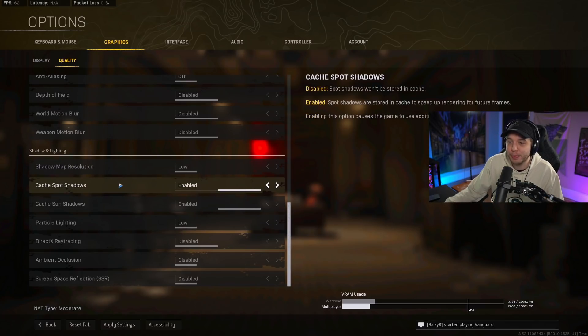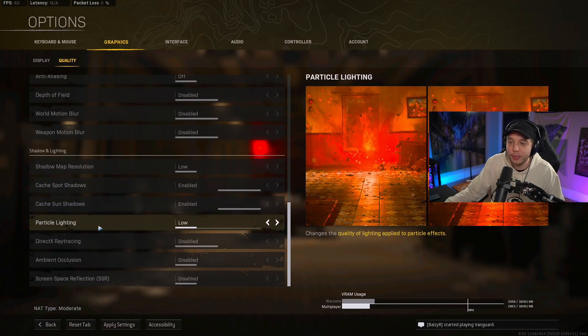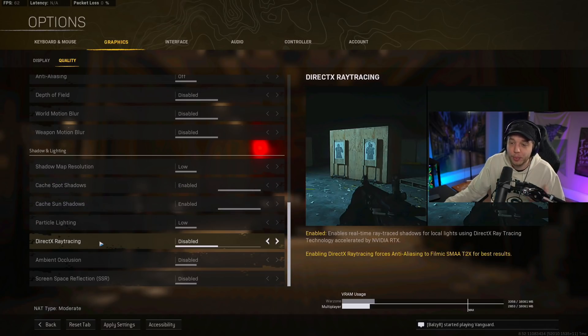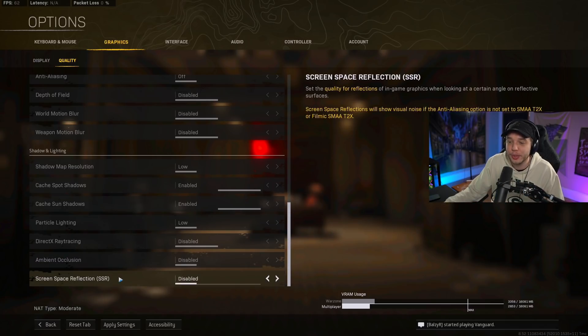Cache spot shadows and cache sun shadows, we want these both enabled. Particle lighting, we want this disabled. Ray tracing, we want disabled. And same with ambient occlusion and screen space reflection.